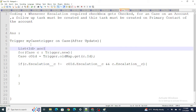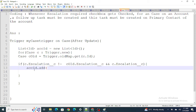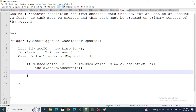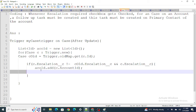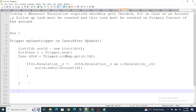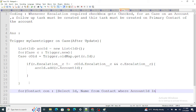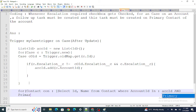Inside that condition, I capture the Account ID from the case into a list of IDs. Then I query for the primary contact: SELECT Id, Name FROM Contact WHERE AccountId IN :accIds AND Primary__c = true. This retrieves all contacts where the primary checkbox is true for those accounts.